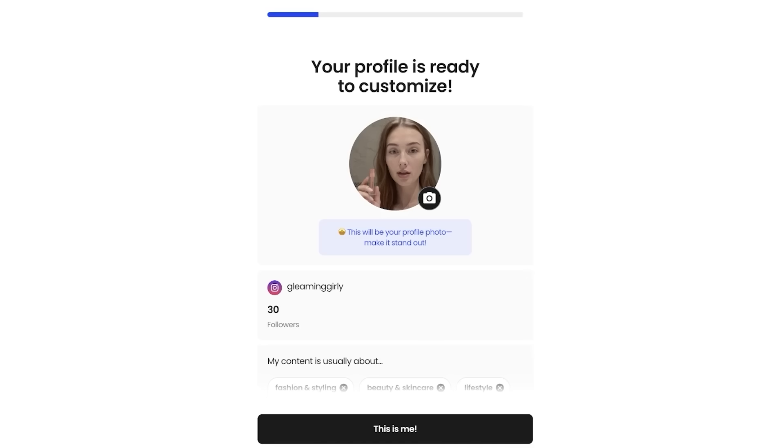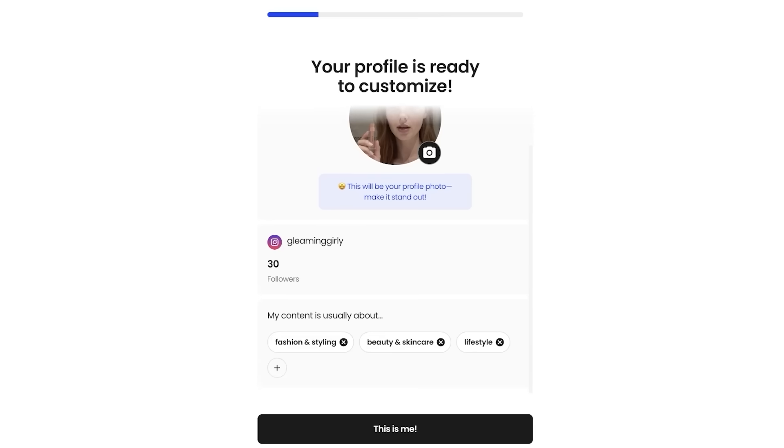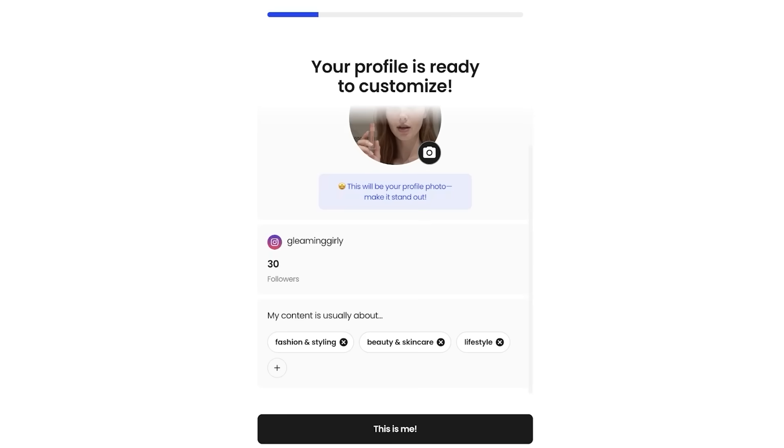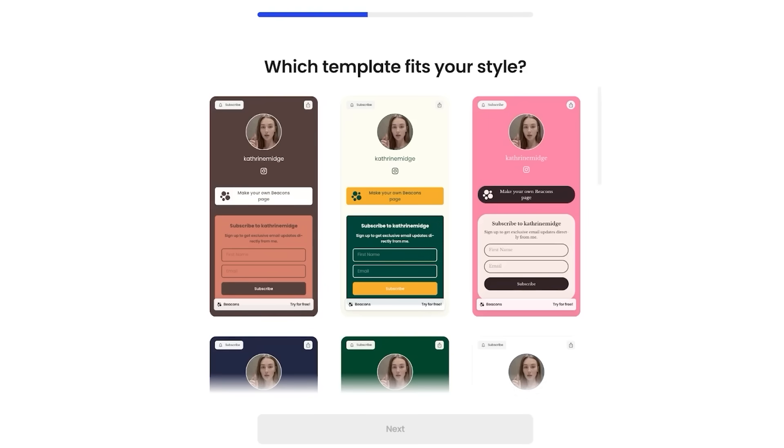Now, once you've linked up your first social, you're just going to proceed. And you guys can see it is going to ask you what your content is primarily about. So you can click on the plus icon over here and select the category that you fall under.